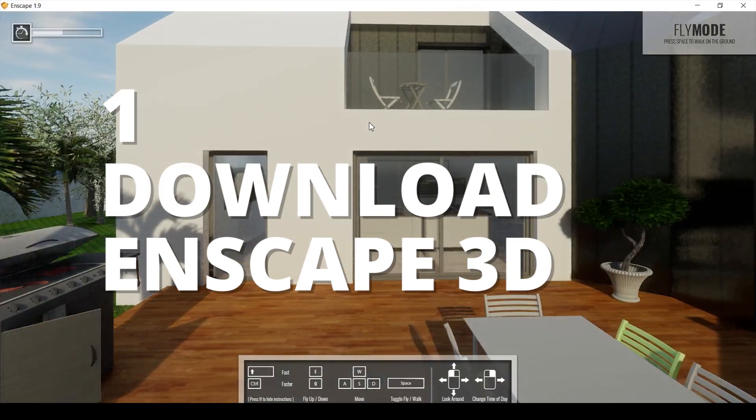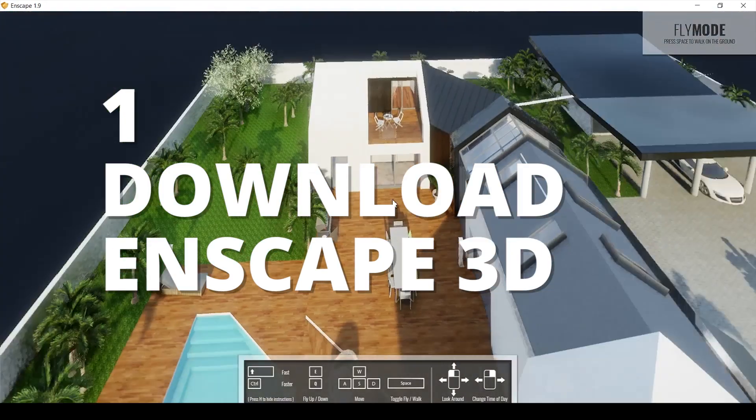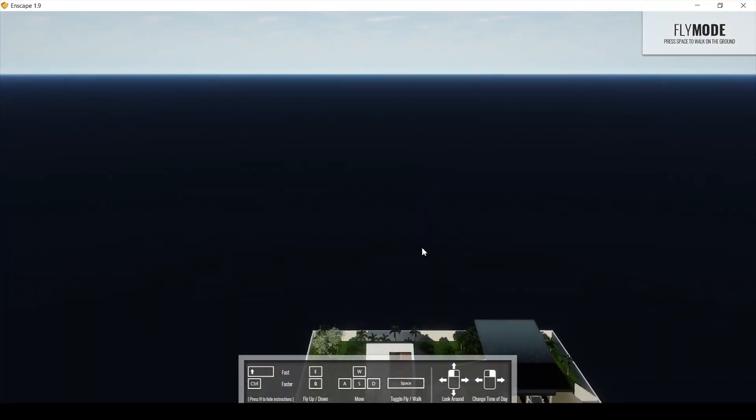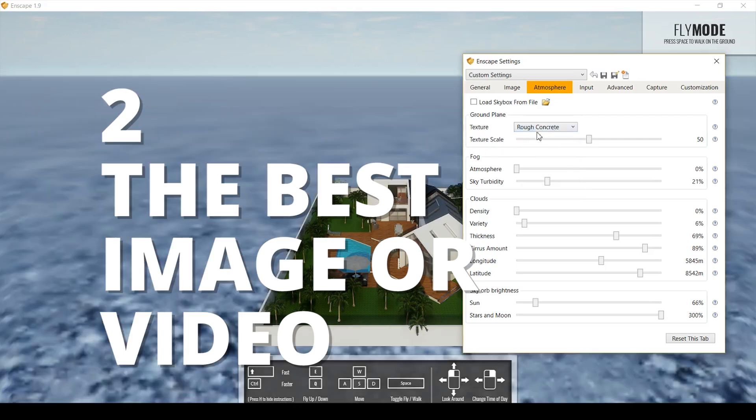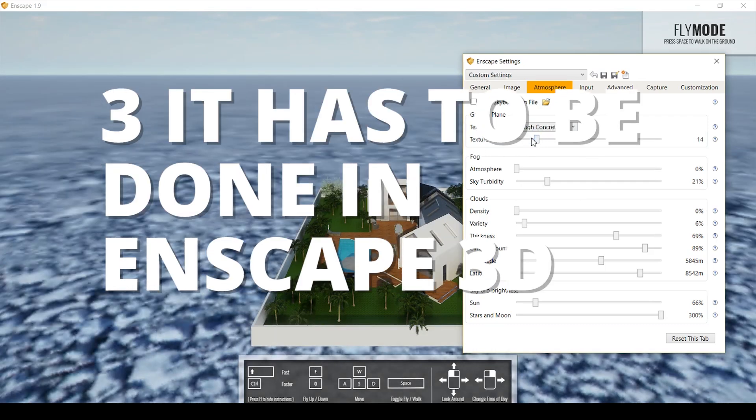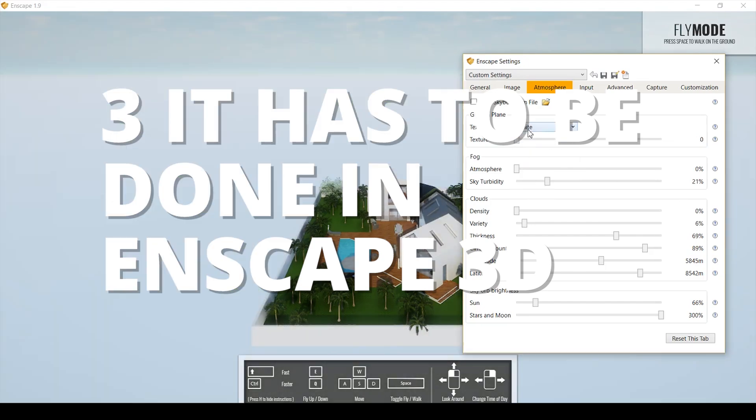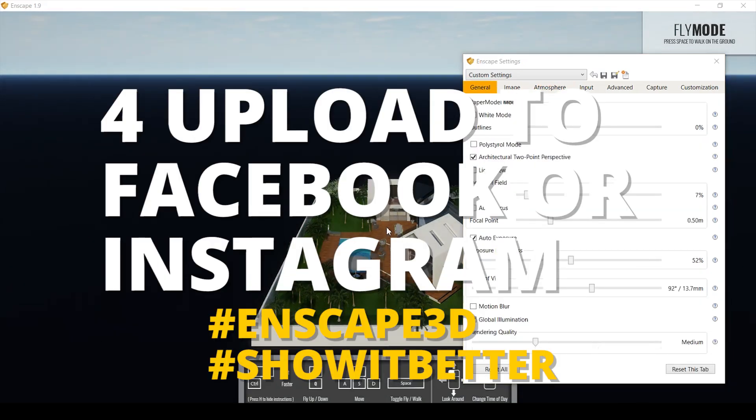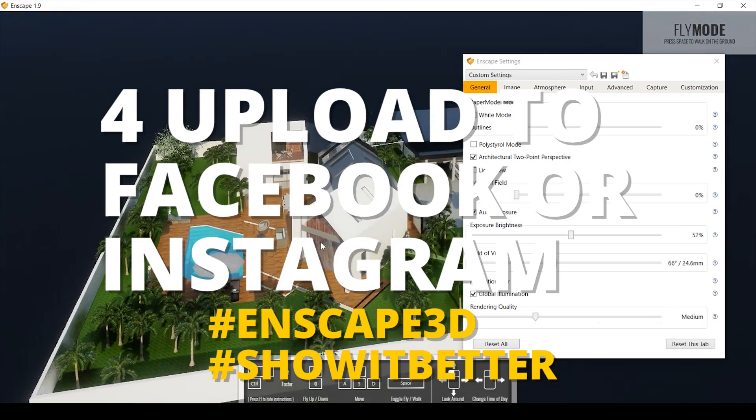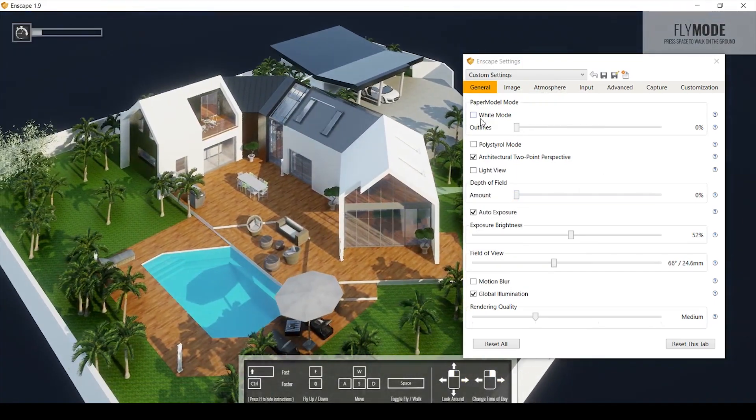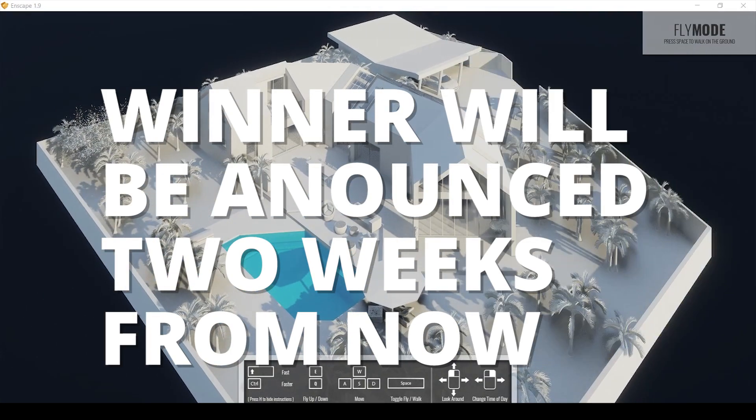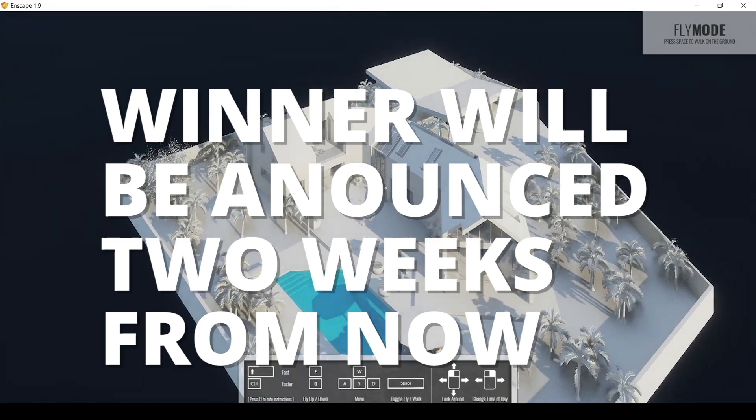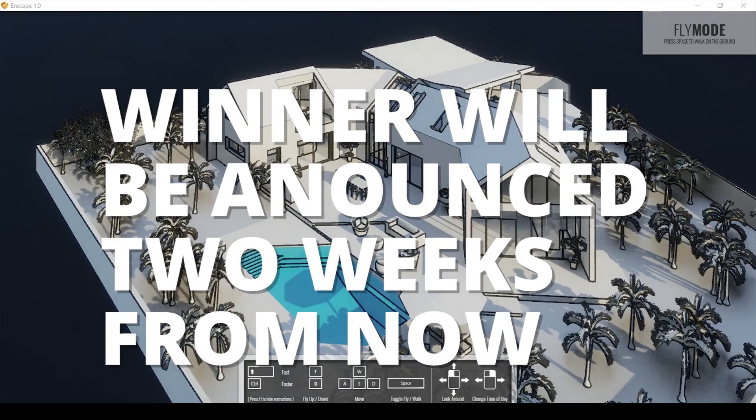You download Enscape for SketchUp, which you can find in the link in the description of this video. You take out an image or a video, the best image you can possibly make. And you make it in Enscape. The majority of it has to be done in Enscape. And you upload it to your Facebook or to your Twitter or to your Instagram. You're going to put it with the hashtag Enscape3D and hashtag ShowItBetter. And you can put at ShowItBetter so I can see this guy uploaded this. This competition is going to be during two weeks. Two weeks from now, we are going to announce the competition winner.